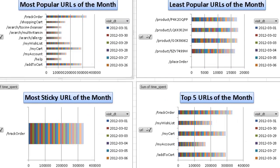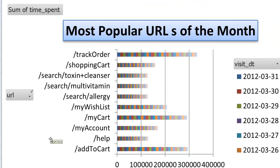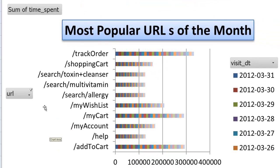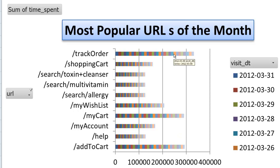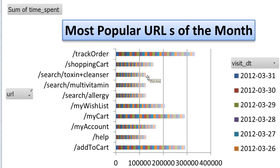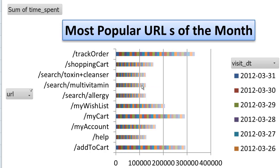One of the most popular chart is the most popular URLs of the month. This chart has the sum of time spent by every user over various URLs for the month of March. From this chart we understand that track order page has been the most popular URL of the month where people come back to track their orders. People have also been searching for toxin cleansers and multivitamins.